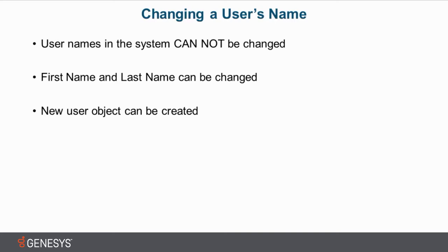The user object has what we call a user name. There's a column for that in the user's container. The user name is a unique identifier in the system, and once it has been created, it cannot be altered because it is tied to a lot of very specific identifiers in the background that we don't see that are tied to that user name.